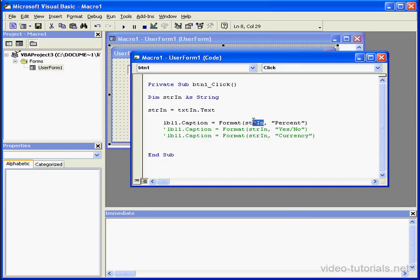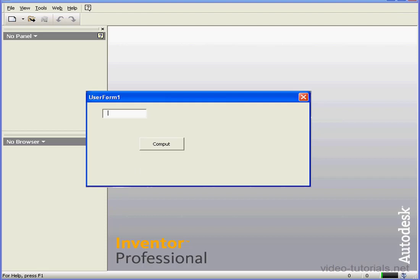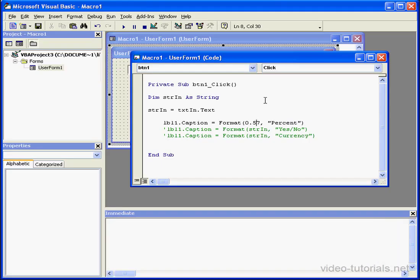We can input an argument as a literal as well. Let's say .57, compute. And once again, our return argument has a percentage formatting.